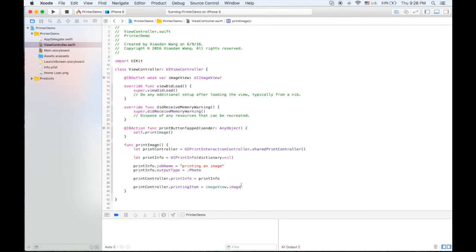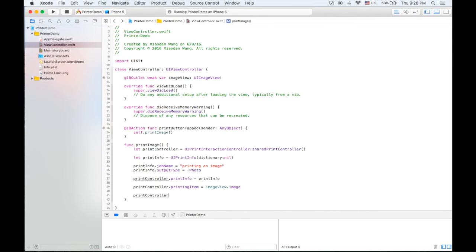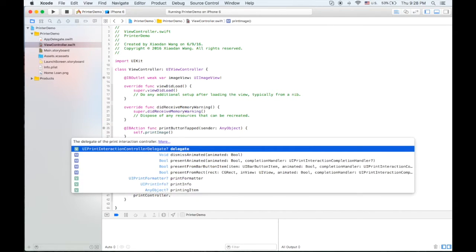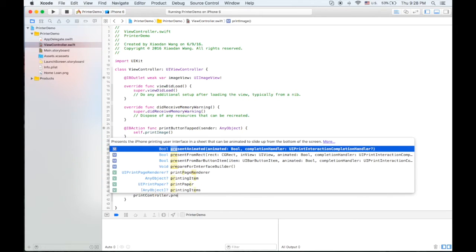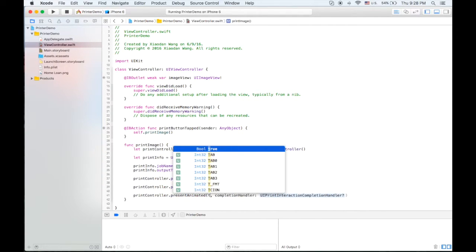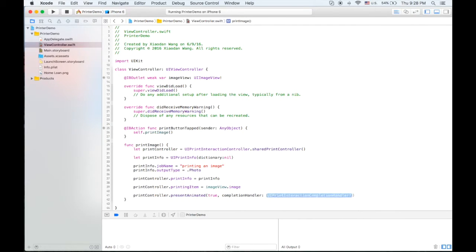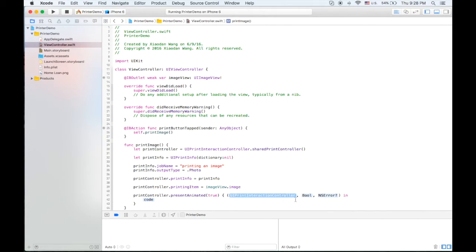So we need one more line to present the view controller. Actually it's not a view controller so you cannot self dot present view controller. Instead you need to do print controller present animated. In here you can set it as true to be animated and you can also have a completion handler here.